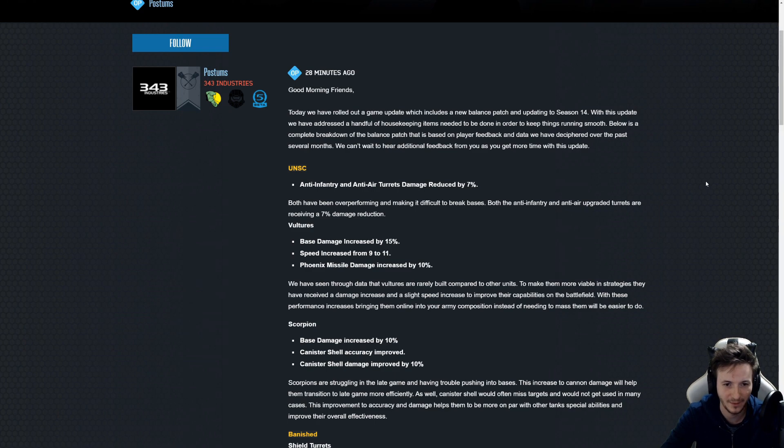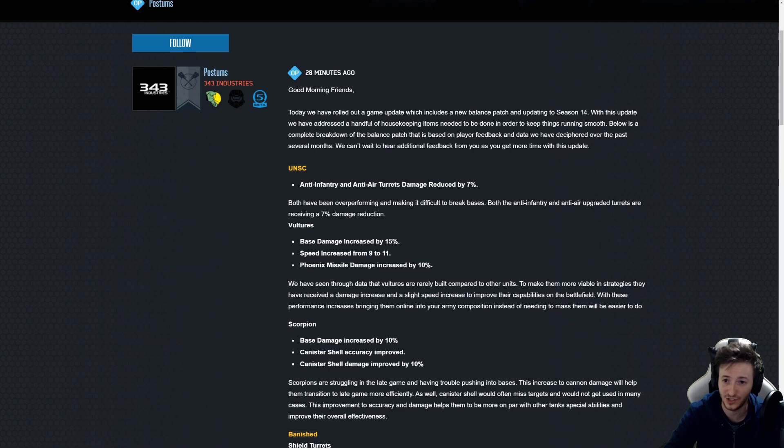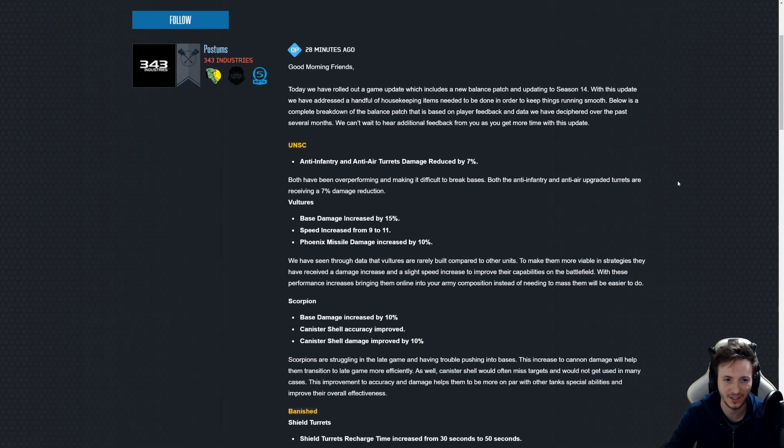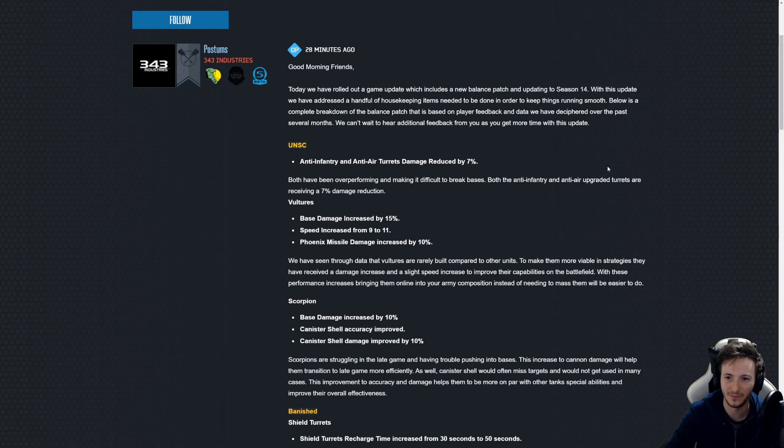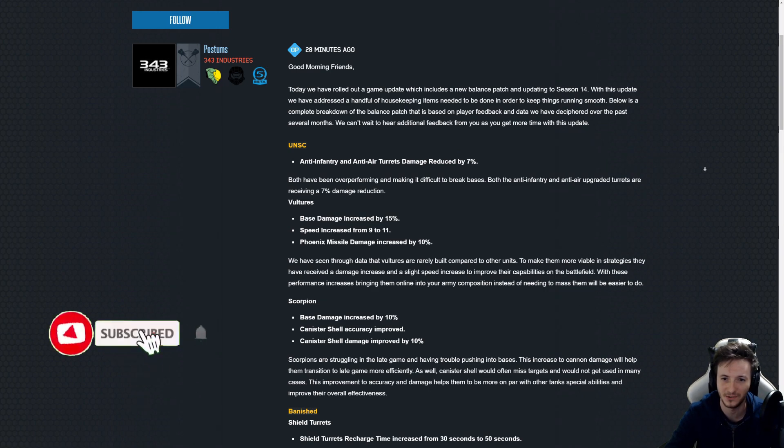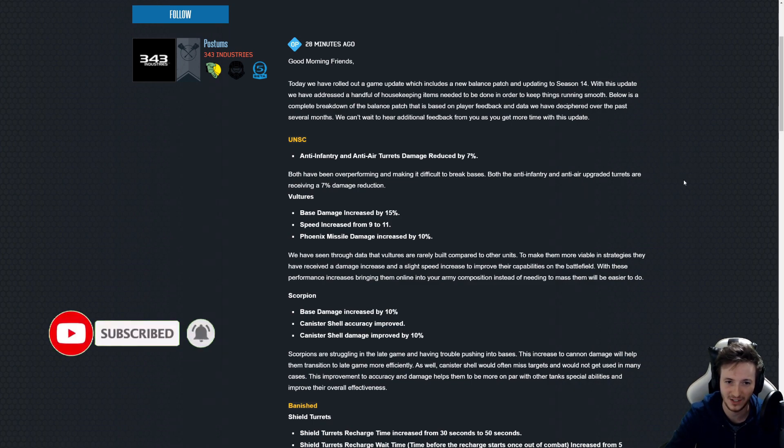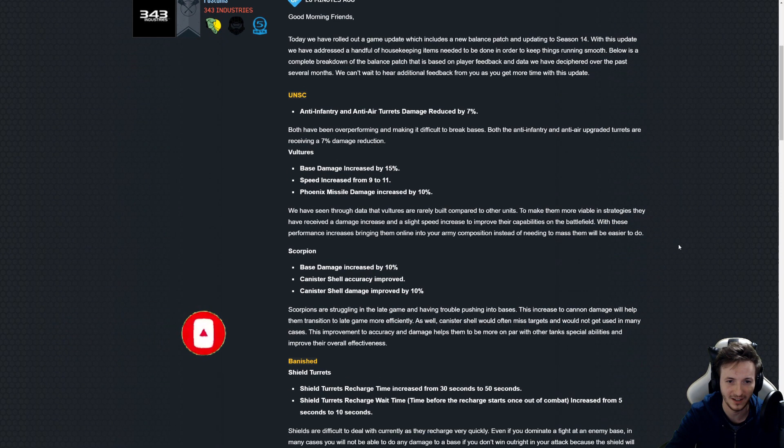Hey everyone, Nakamura here. Looks like we've got a Halo Wars 2 balance patch as well as a new season. I just saw this being posted on Twitter by Posthums. It really came out of nowhere and I'm probably as surprised as you guys are. So yeah, let's cut the bullshit and let's just take a look at the exact changes being made.